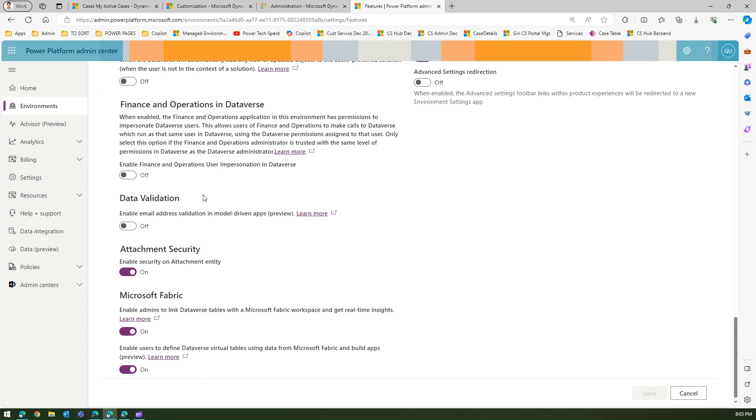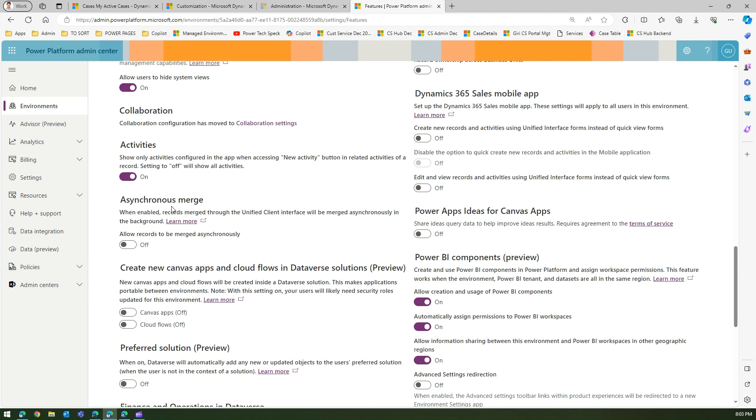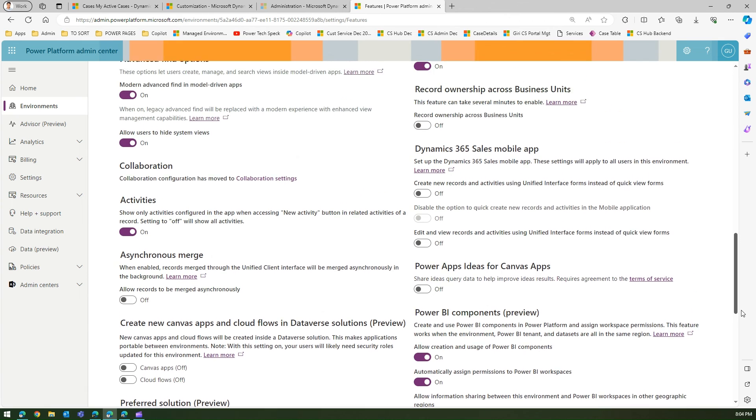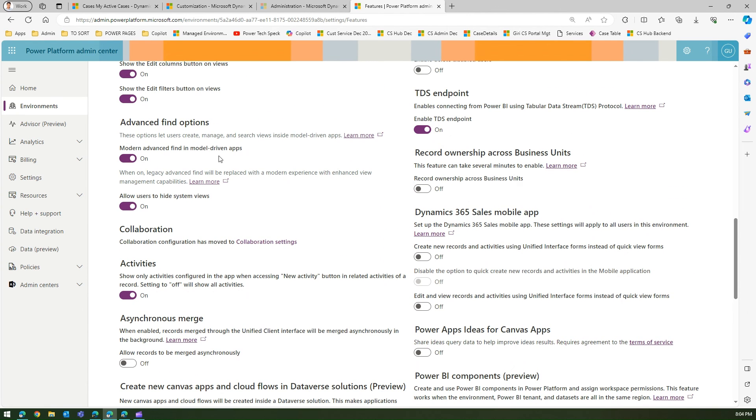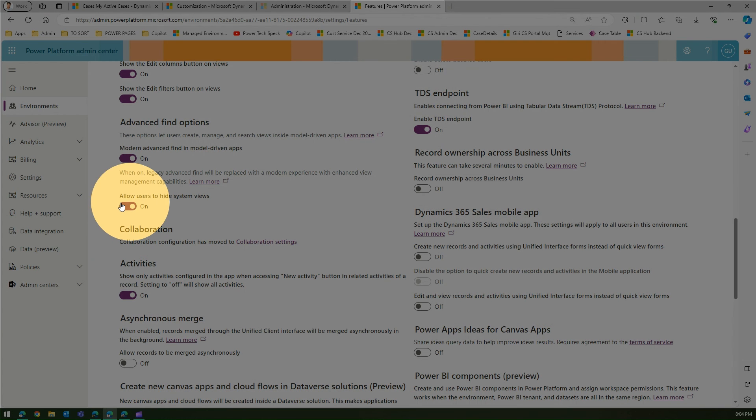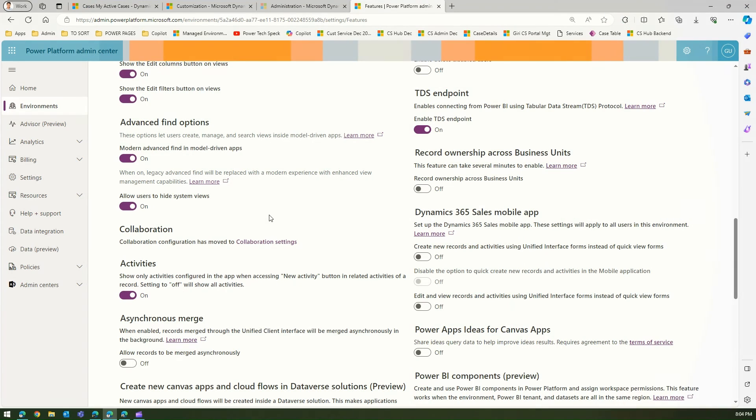and under features you can go into the section which I just showed you - advanced find option - and turn this option on. So that's it folks, this is how you hide system views from the application. Thanks for watching.